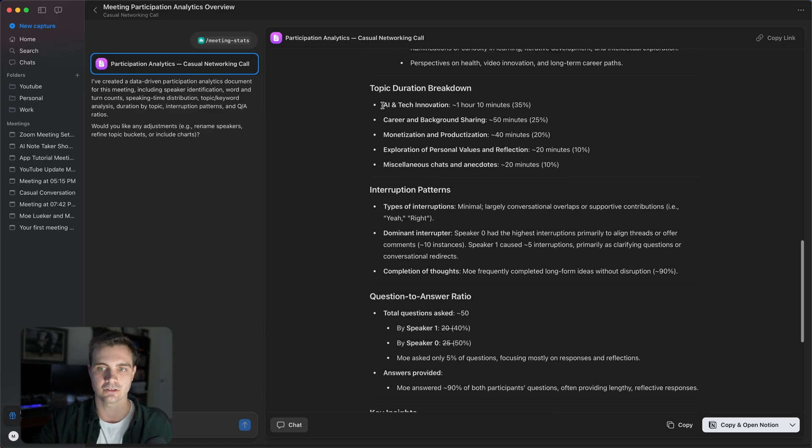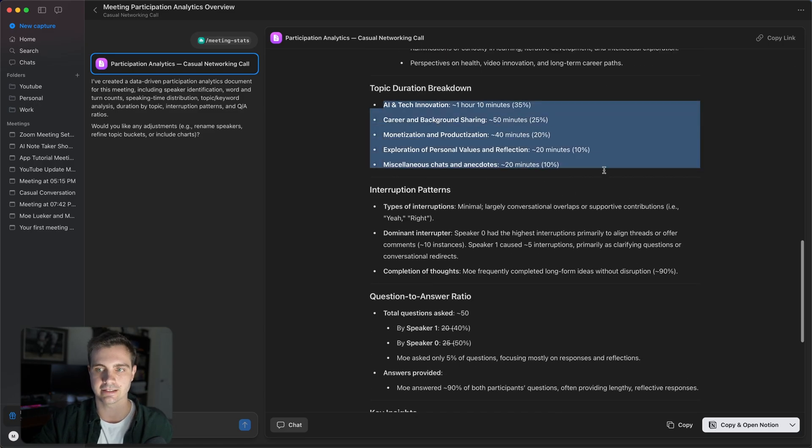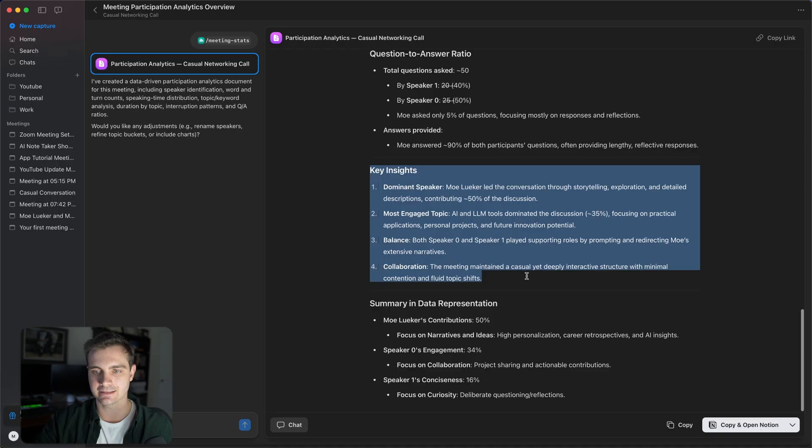the time distribution, and the topics discussed, as well as the topic duration breakdown and the key insights and the summary of the data. This can be super helpful. For example, if you have a daily standup and you cap it to 10 minutes and you may want to make sure you get through all of your topics and you can run this analysis on all of your daily standups in order to see if you need to allocate more time to specific people or to specific topics.